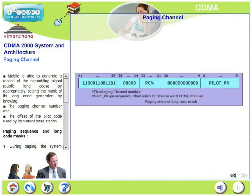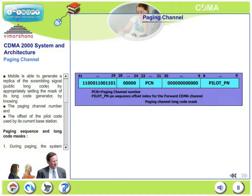Looking at the new figure on screen: the mobile is able to generate a replica of the scrambling signal — the public long code — by appropriately setting the mask of its long code generator, by knowing the paging channel number and the offset of the pilot code used by its current base station.